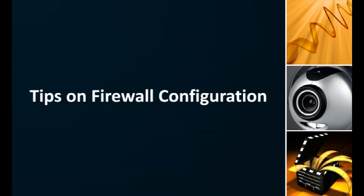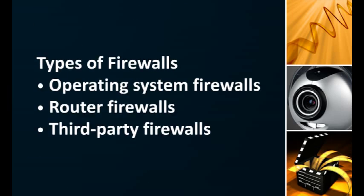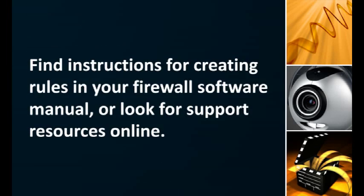There may be one or more firewalls on your system or network blocking the internet connection, including the operating system firewall, the router's firewall, and any third-party firewalls you may have installed. To open a firewall for Broadcam, a rule or exception must be created.